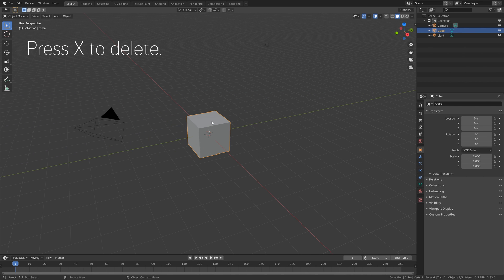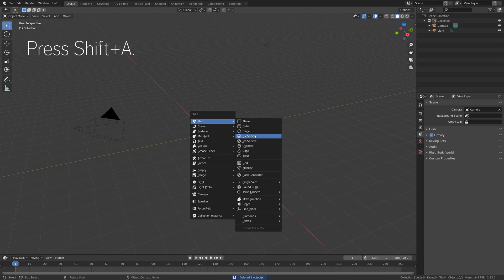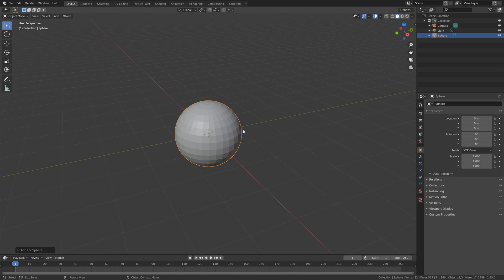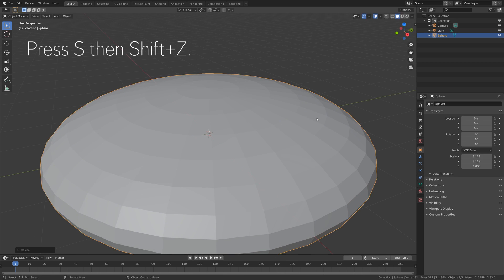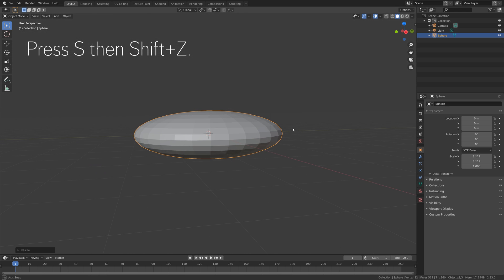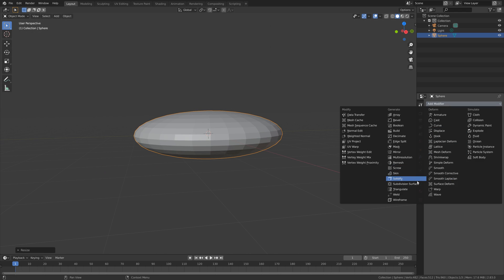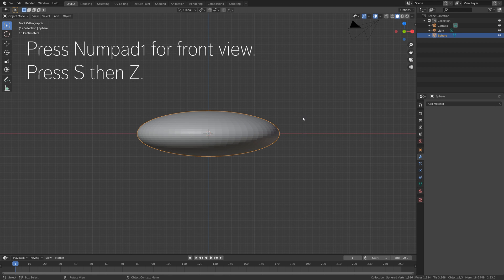So press X to delete the default cube, and then press Shift-A and let's add a UV sphere. Then press S, then Shift-Z to scale it only on the X and Y axis. And then let's go into the modifiers and add a subdivision surface modifier to increase the number of polygons. Let's set the number of subdivisions to 1, and then apply the modifier.